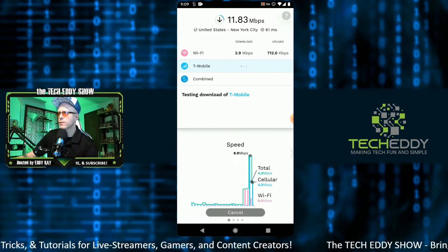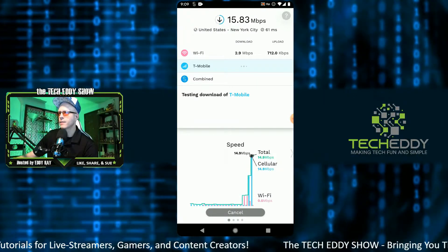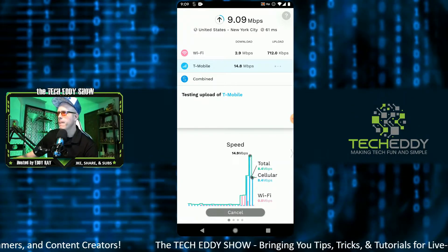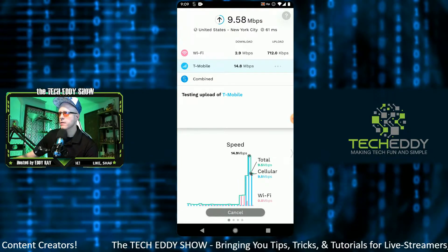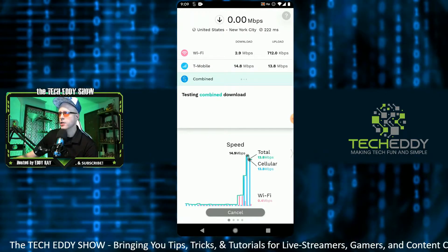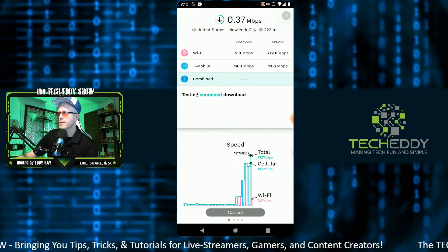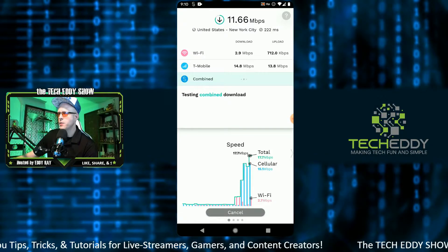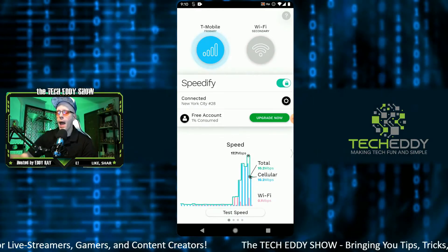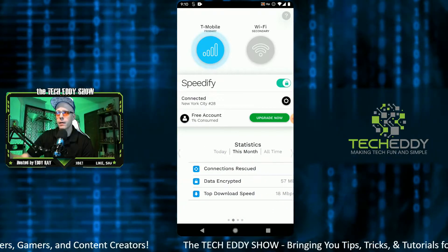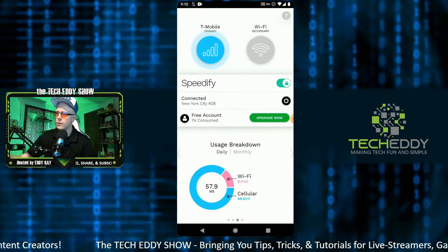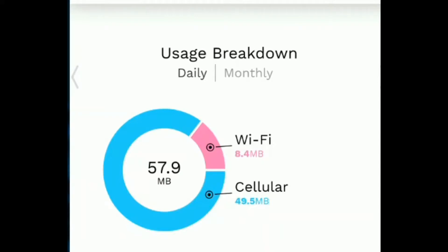T-Mobile download speed is around 14.8 megabits per second, and the upload for T-Mobile is 13.8. Now Speedify is running the combined speed test. The combined download speed is 17.6 megabits per second — a few megabits better than either connection alone. Upload speed improvement is negligible due to the poor home internet connection here. You can scroll through the bottom and see other stats, including latency and packet loss.